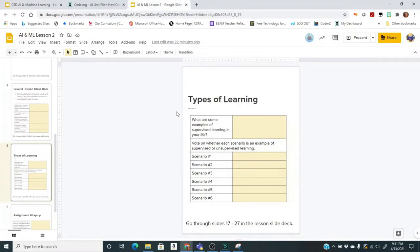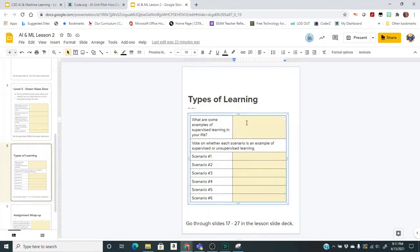We're going to go to the next slide — types of learning. First, I want you to think about some examples of supervised learning in your life. Maybe it was riding a bike, maybe it was cooking. Think about things that you learned to do because somebody helped you learn it. Then we're going to go through these scenarios and you're going to put down supervised or unsupervised, and think about why you made that choice.